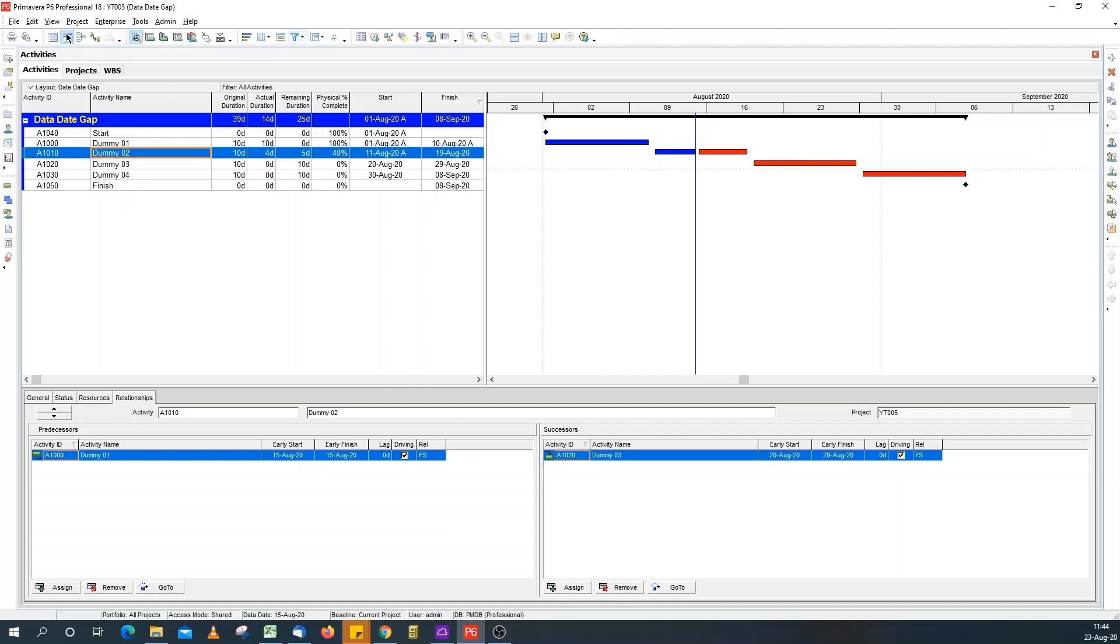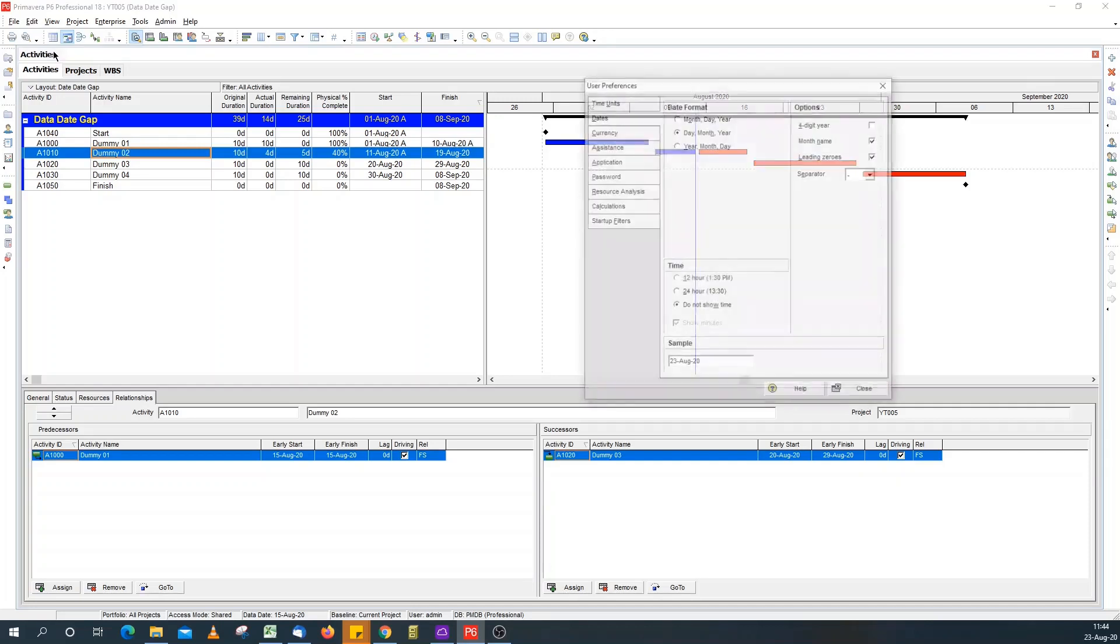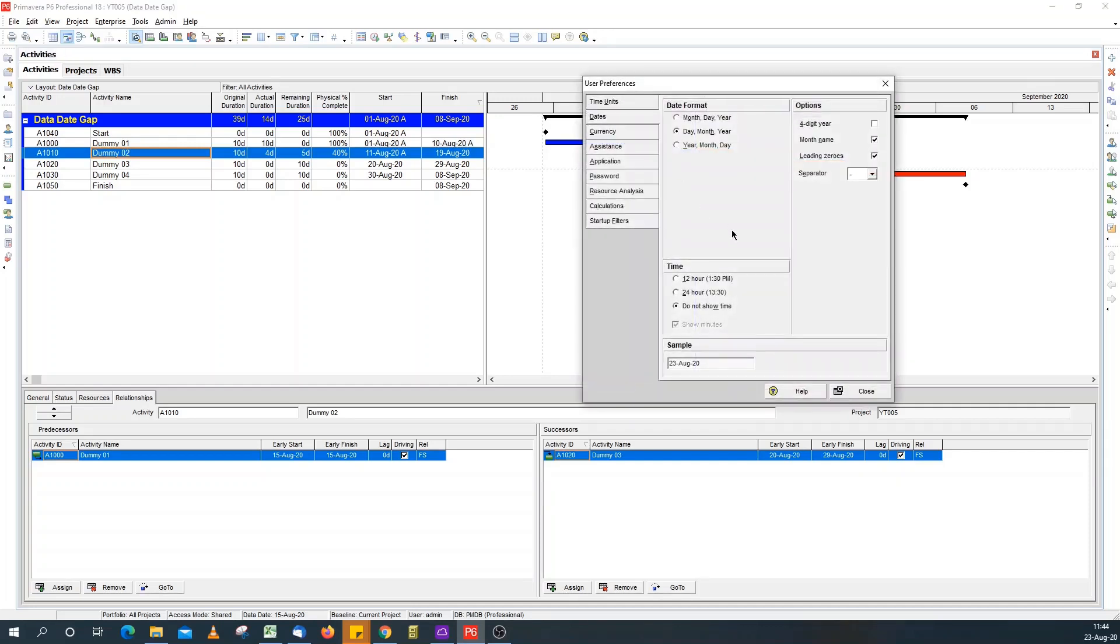It has to do with the time period. So, we go to user preferences. Now, under the dates tab, it's showing do not show time.